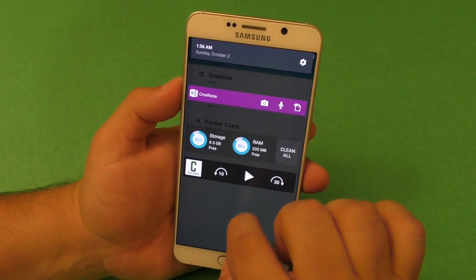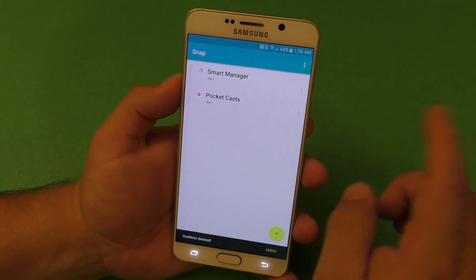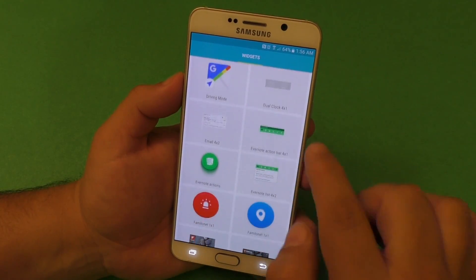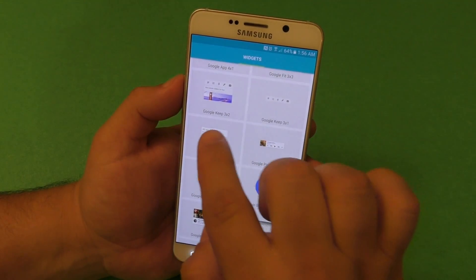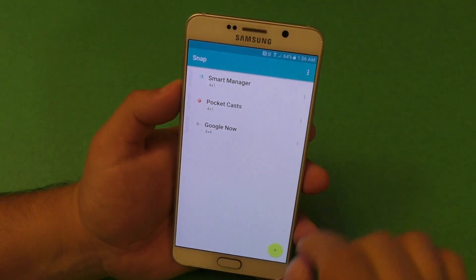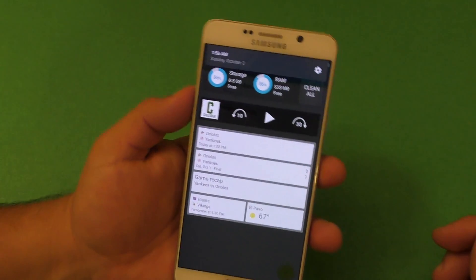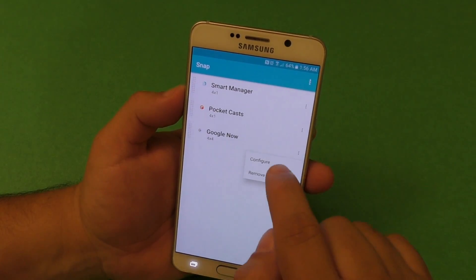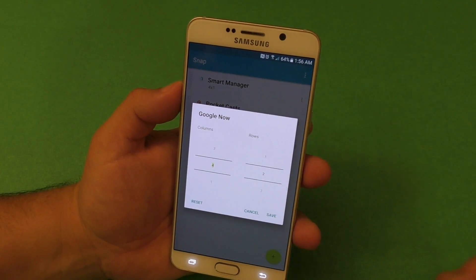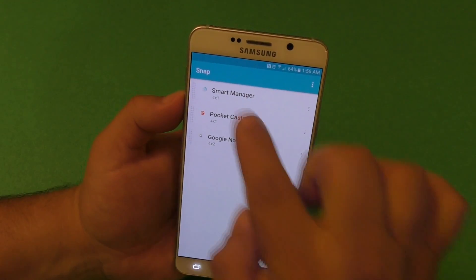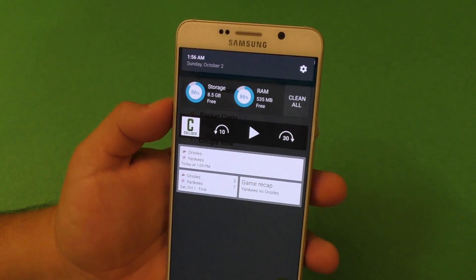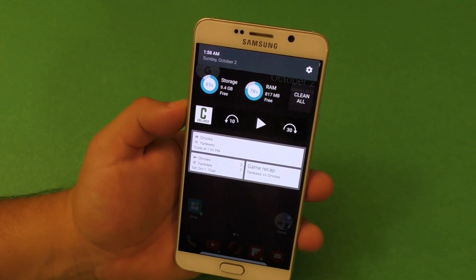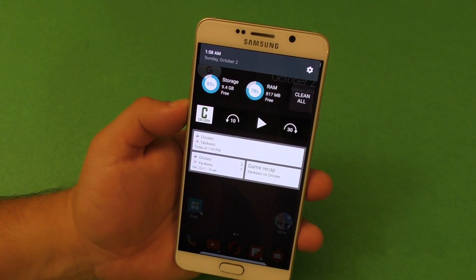Nope, that one can't resize — it looks ugly, so let's remove that. Let's go ahead and add another application, one that can actually resize. The Google Now widget is four by four which is going to be huge — look at that, that is really damn cool. You can actually resize it, so let's go ahead and resize it to four by two. Look at that, that looks so cool. That's it for this video, I just want to share this application with you guys.